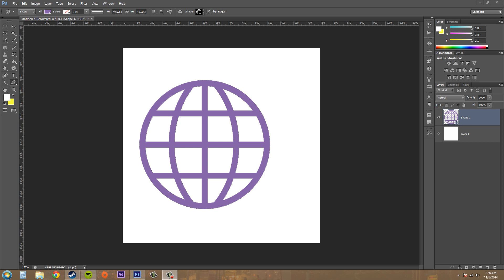Good day everybody and welcome to another Photoshop CS6 tutorial. Today we're going to learn how to apply an inner glow layer style.